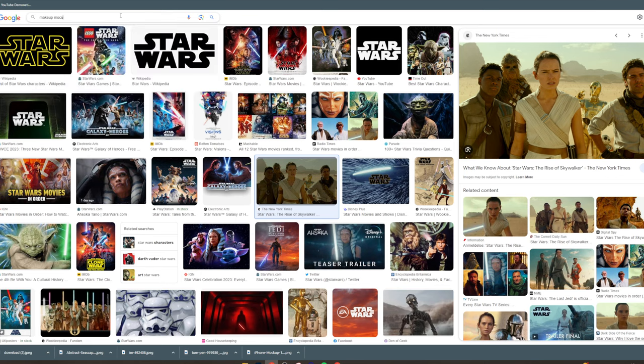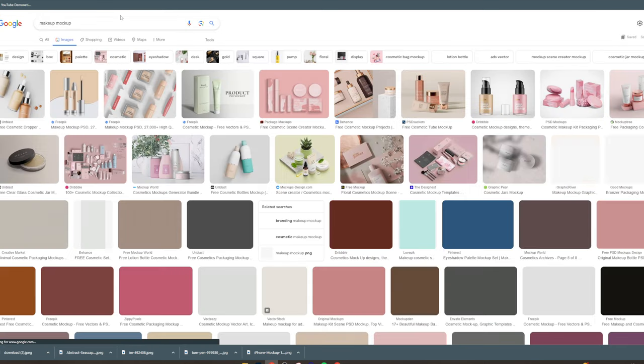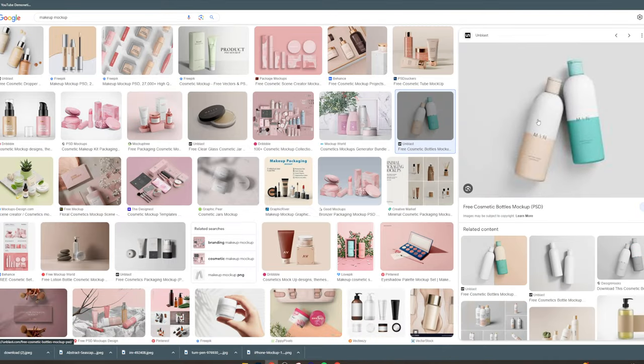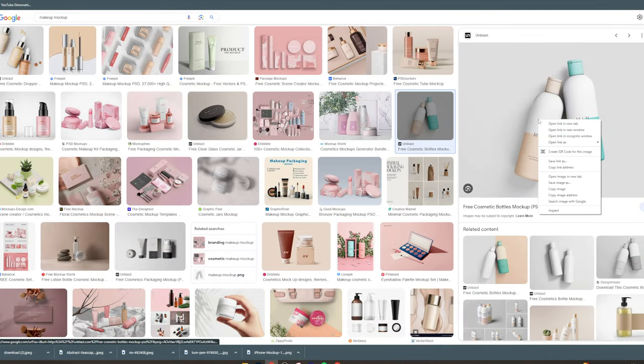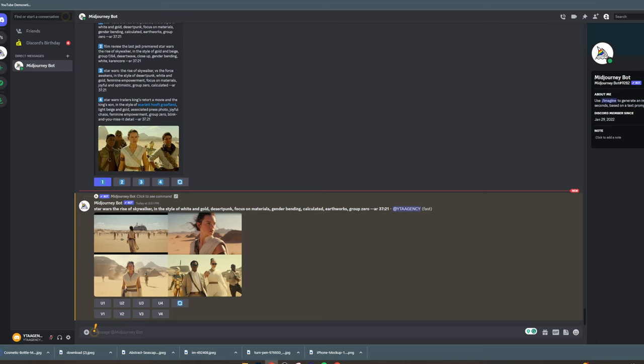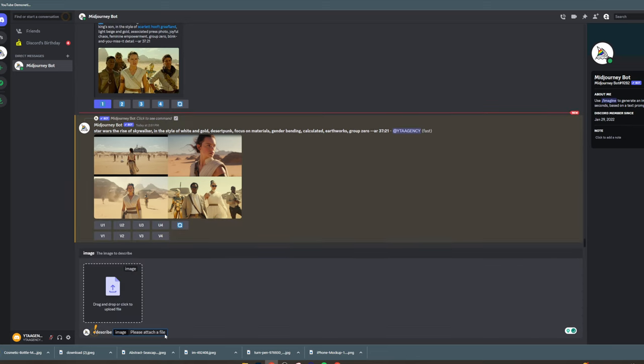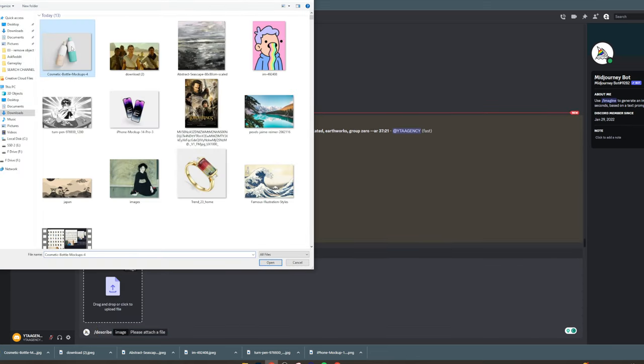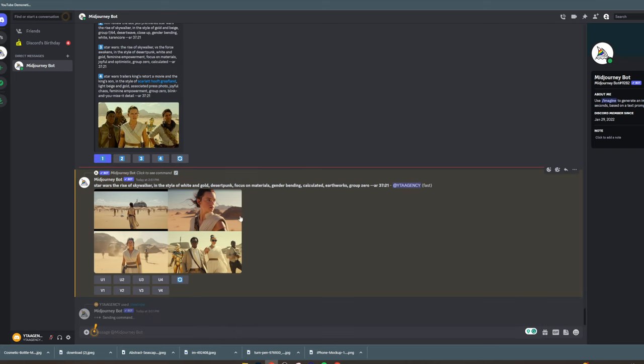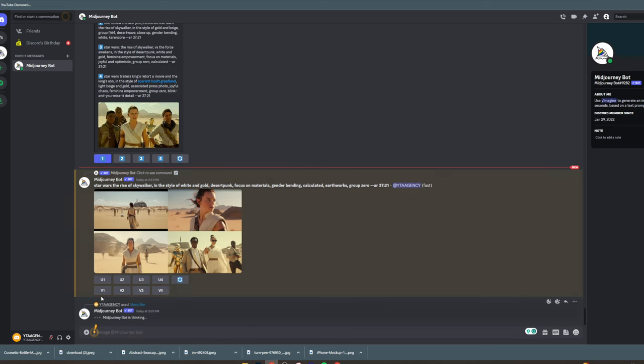You can grab an image like this and save it. If this is the style you like, go to /describe, add it here, and it's going to describe what this image is and give you some amazing keywords.